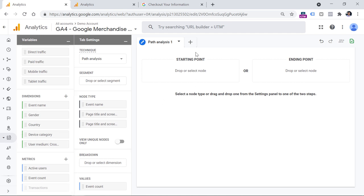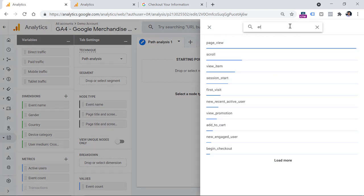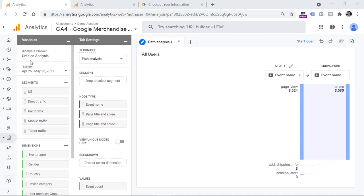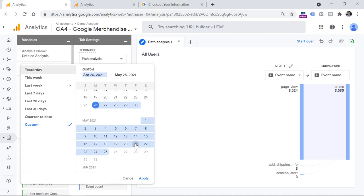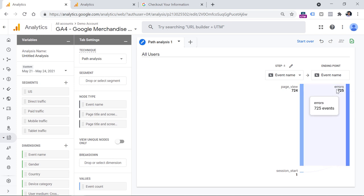Let's go back to Analysis Hub, click start over, and this time I will select the ending point. I'll click drop or select node, enter event name, and search for errors — here is the event. Let's narrow down the date range to something more recent. We see that right before the error, another event occurs which is page view. The reason the numbers are very similar is because the errors event is tracking page not found errors — 404 errors. So it is natural that every time a page view occurs, the 404 error is also tracked. We can ignore this kind of event and go backwards.